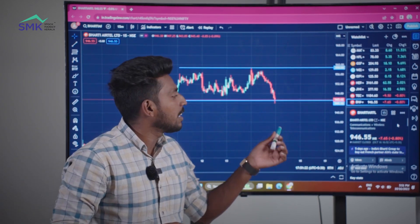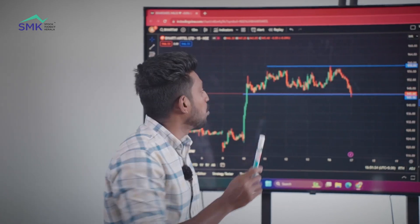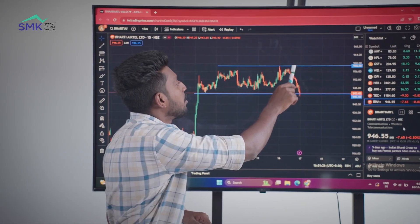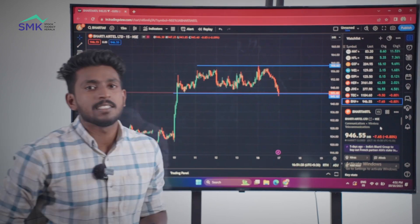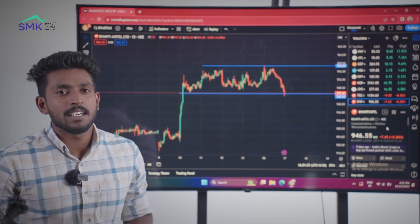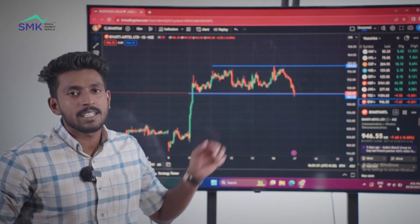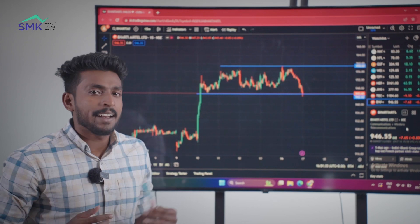Second target is 8 rupees, third target is 10 rupees. If you want to make a bullish entry, you can make a bullish entry at E-levels. We can make a 9-5-9 level at E-levels. If you want to make a bullish entry, you can make a buy-side entry.